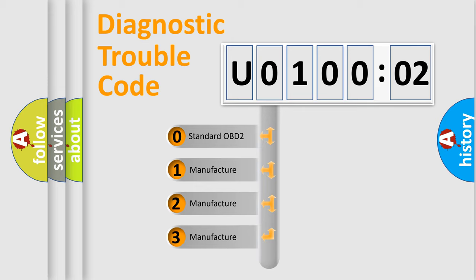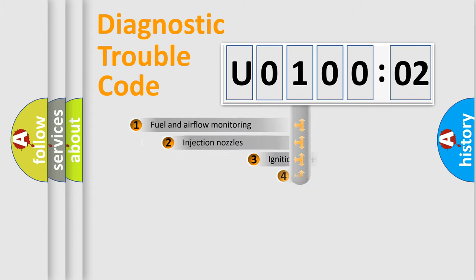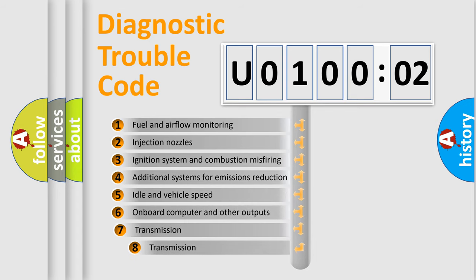If the second character is expressed as zero, it is a standardized error. In the case of numbers 1, 2, 3, it is a manufacturer-specific expression of the car-specific error.